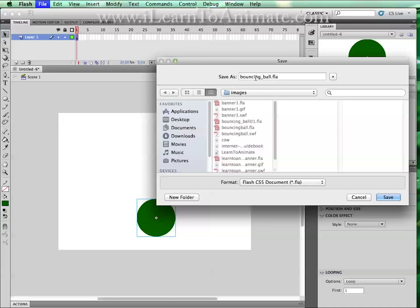I'm using an underscore in front of the ball because I can separate and see clearly the name of the file. And I'm going to put in an underscore 01.